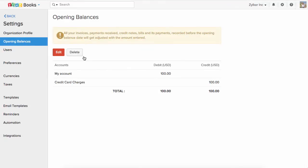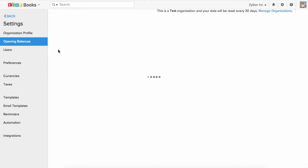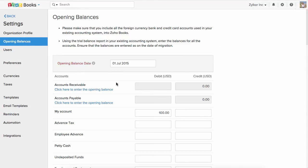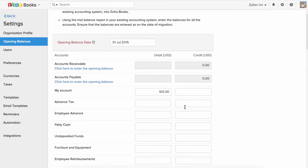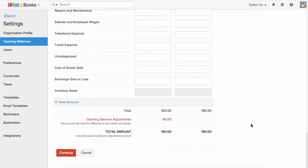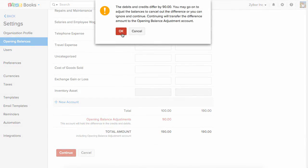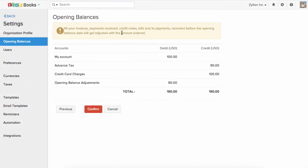If you wish to edit or modify the opening balance, you can simply enter the debits and credits and save it. Your opening balance will be modified. Please note that the differences will be added in the opening balance adjustment account.